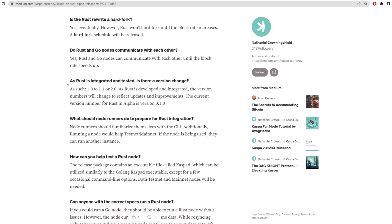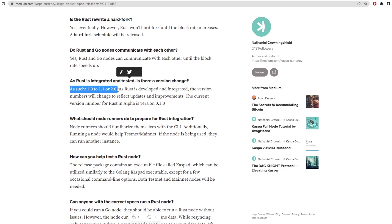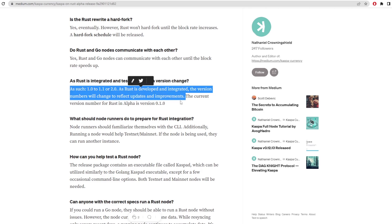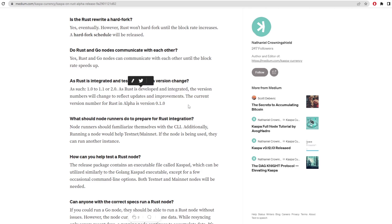As Rust is integrated and tested, is there a version change such as 1.0 or 1.1 or 2.0? As Rust is developed and integrated, the version numbers will change to reflect the updates and improvements. So there is going to be version changes.